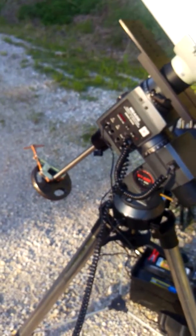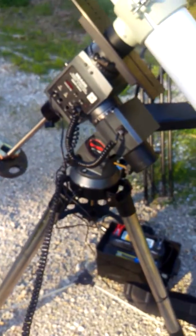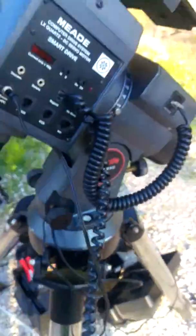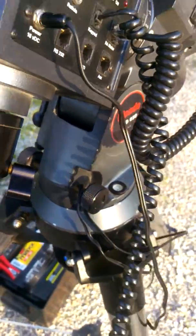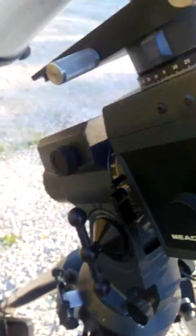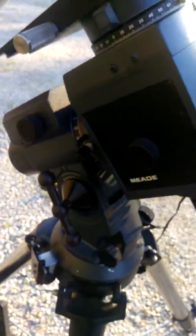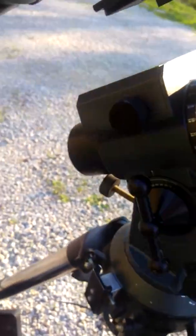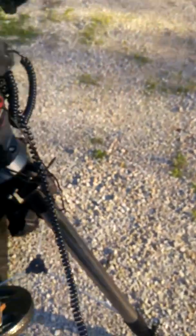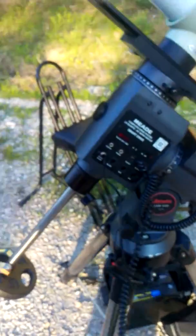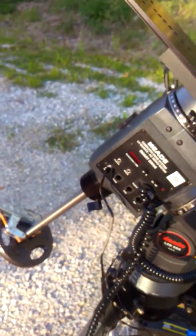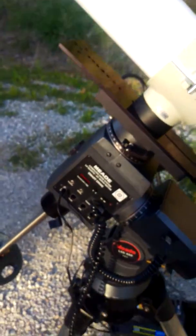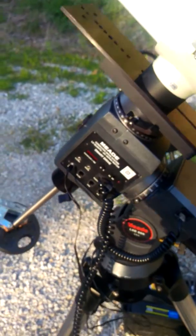And it says to center Polaris. When you use this mount, you actually use the azimuth adjustment knobs there at the bottom of the mount and the little tilt lock. And then there's a knob at the back to actually adjust the altitude to center Polaris up. So I'm just going to pretend like I did that because it's the middle of the day. Press Enter.